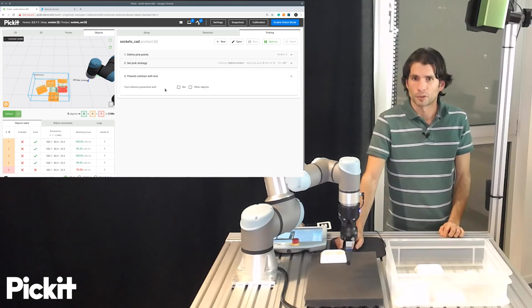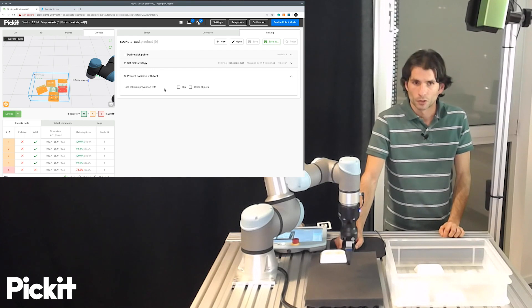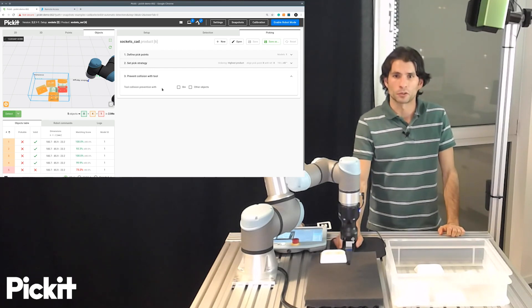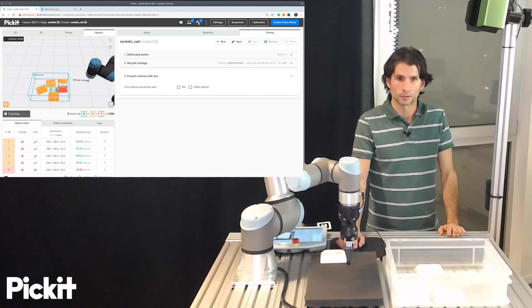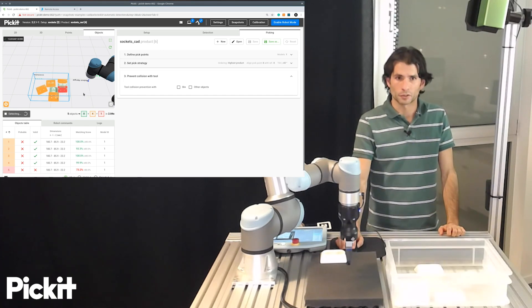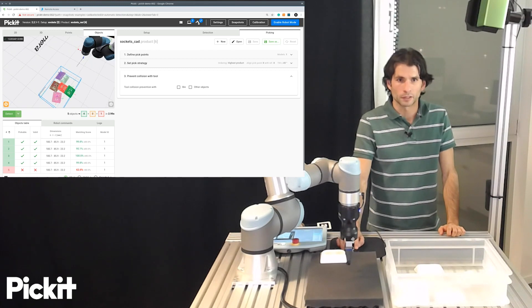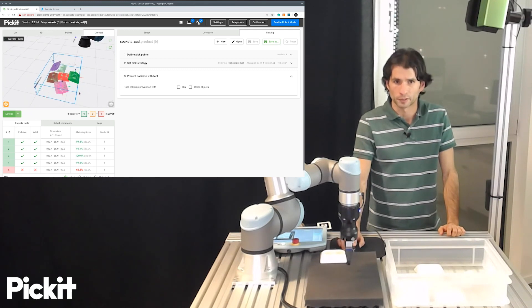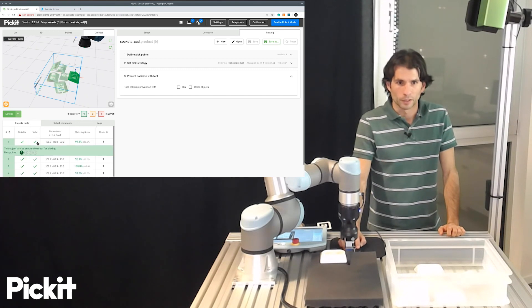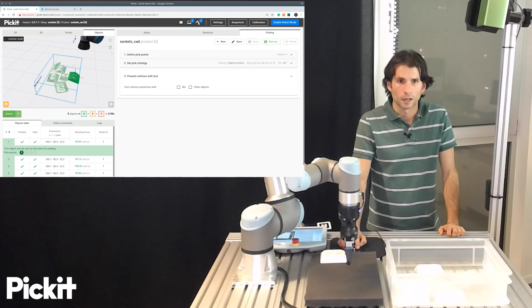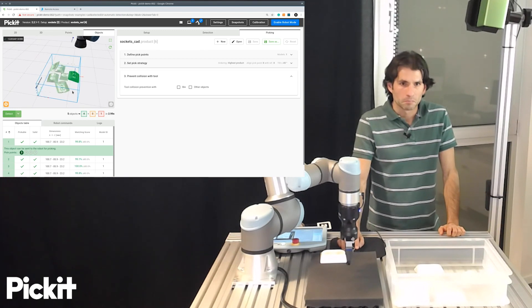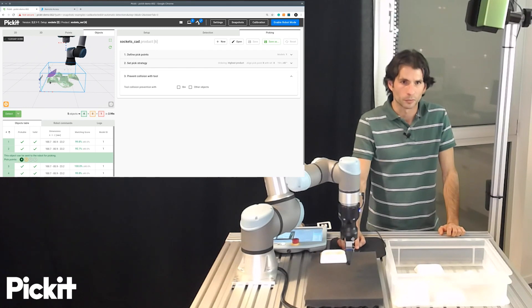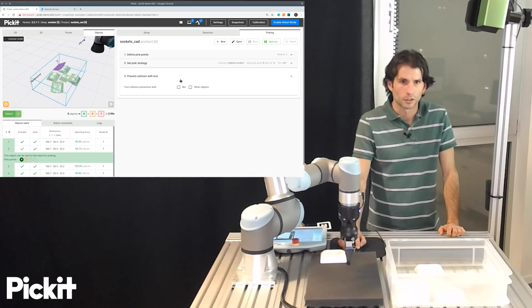And then finally, we have here the options that prevent collision with the tool. So right now, we don't have any kind of collision prevention enabled. So if I run a detection, I can see that I have five object detections that look good. But if I inspect them, I see that, well, maybe some of them could have collisions with the bin, such as this one.